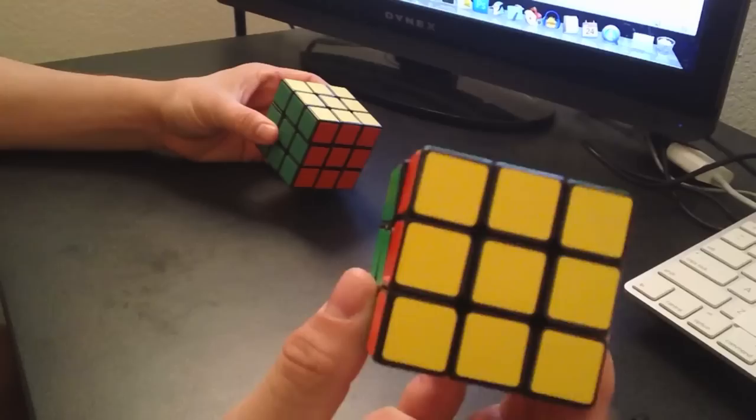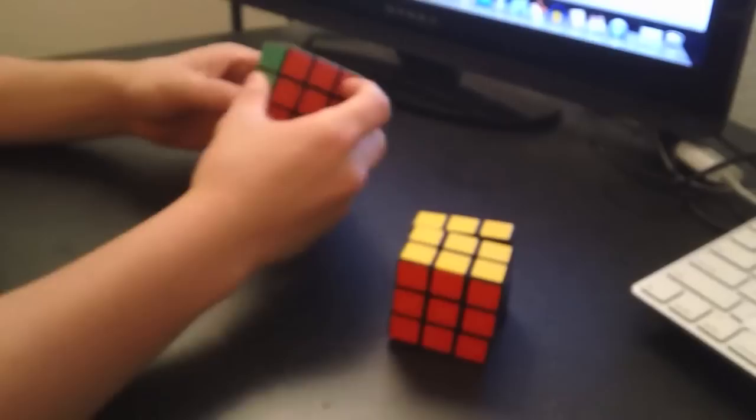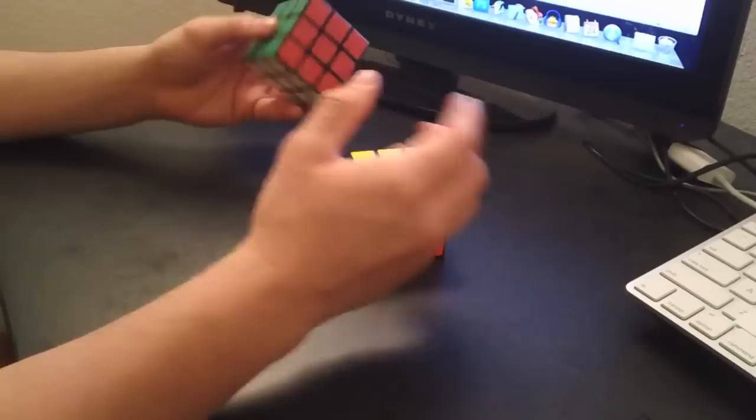Rather, the Guhong has more of like an F2 feel. It's kind of a silky smooth. You can hear the difference. That one's kind of more of a clicky, and this is the Guhong. And it's more of just like a smoother feel. They both have Lubix Cube on them. They're both tightened to the tension that I like them.